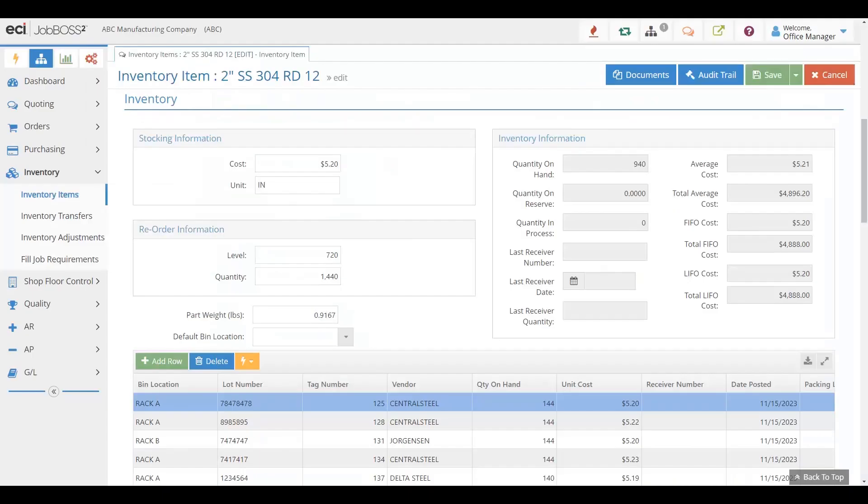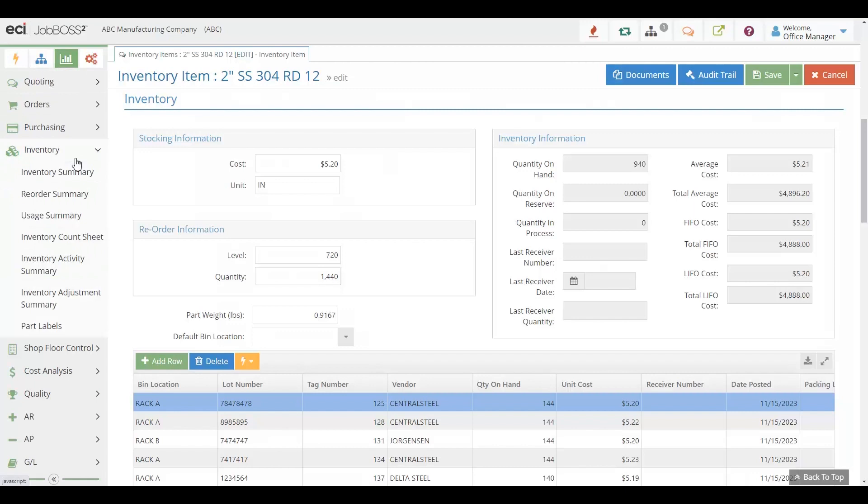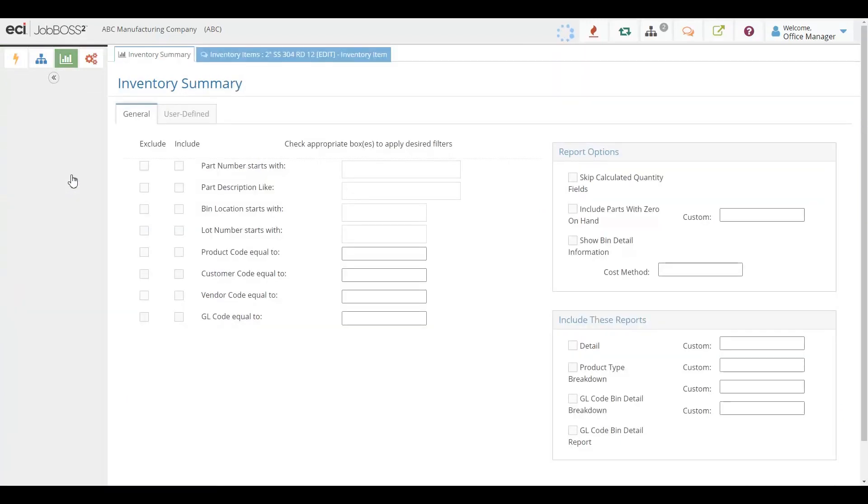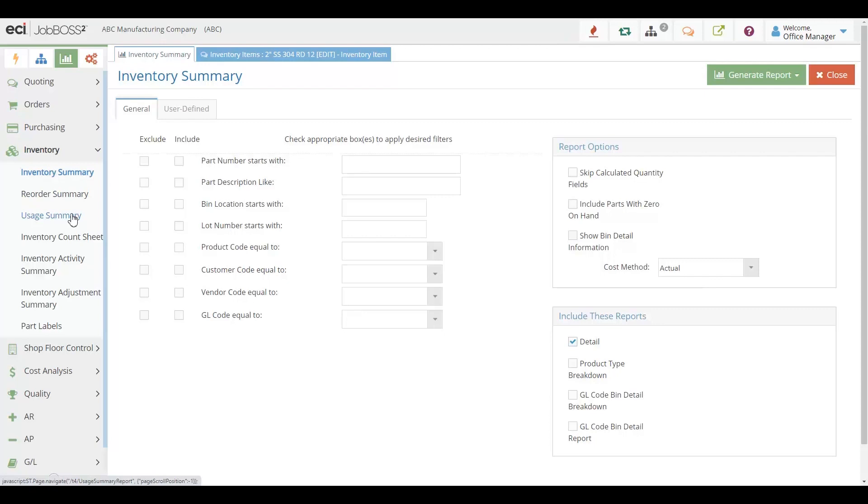Material tracking would not be complete without an extensive amount of material reports that you can get out of the system. Things like inventory summaries, reorder summaries, usage summaries, all of these things allowing you to analyze the usage of your materials and making good decisions for your material needs in your business.